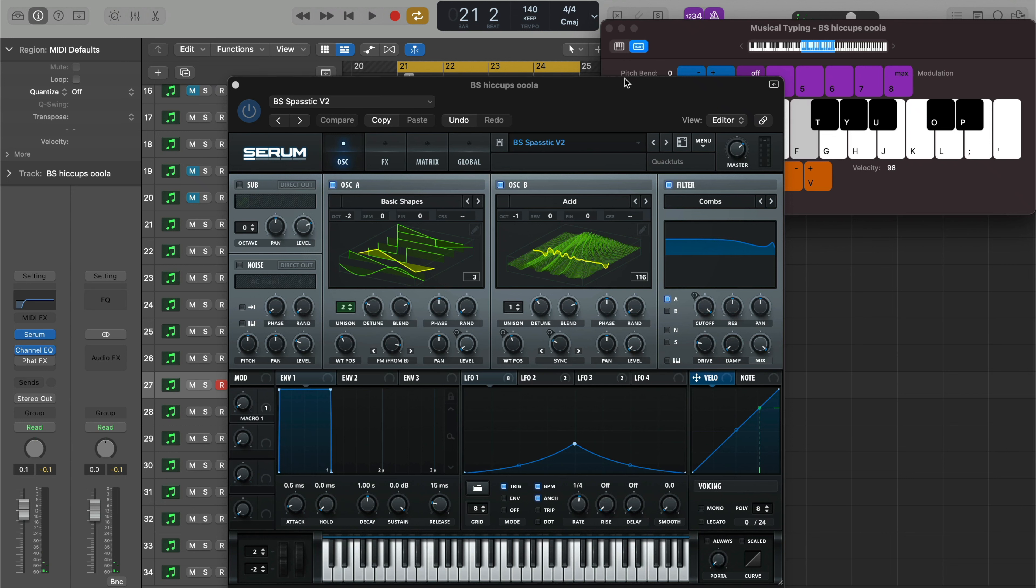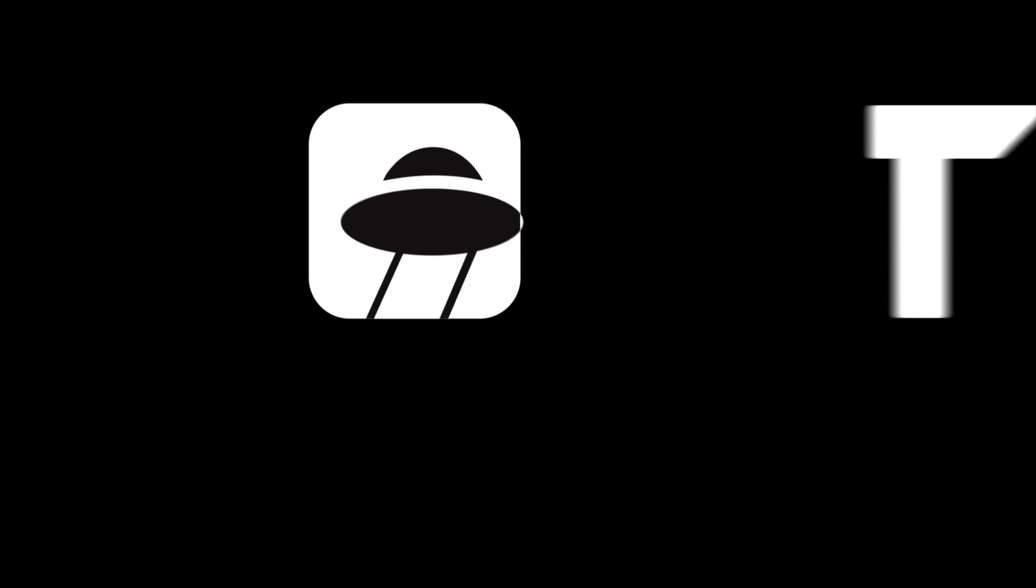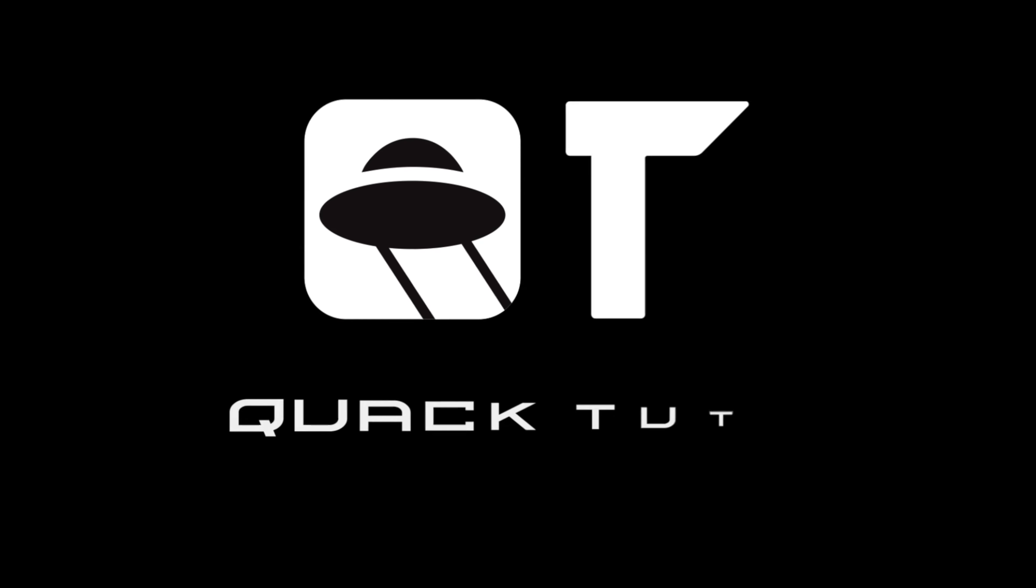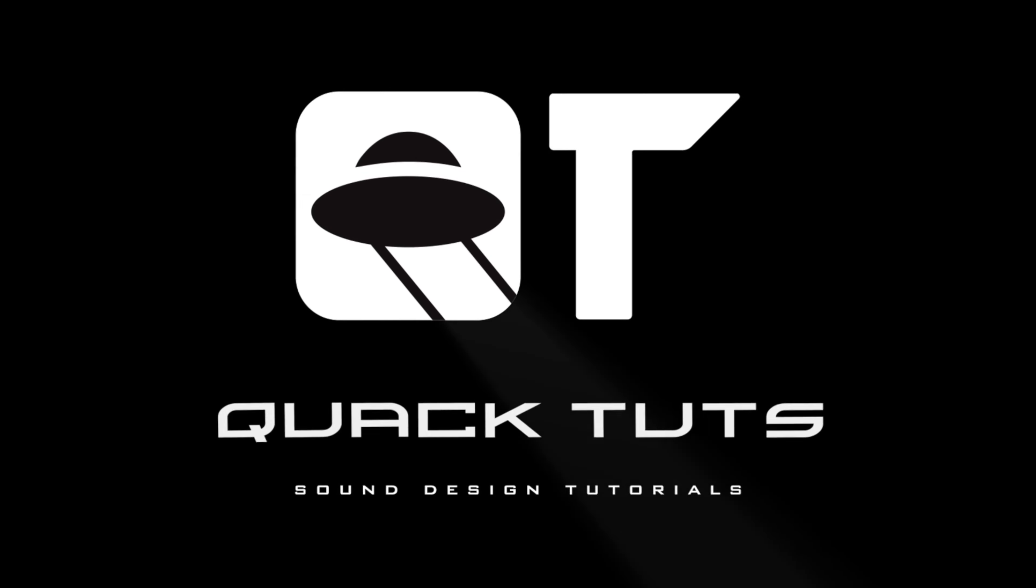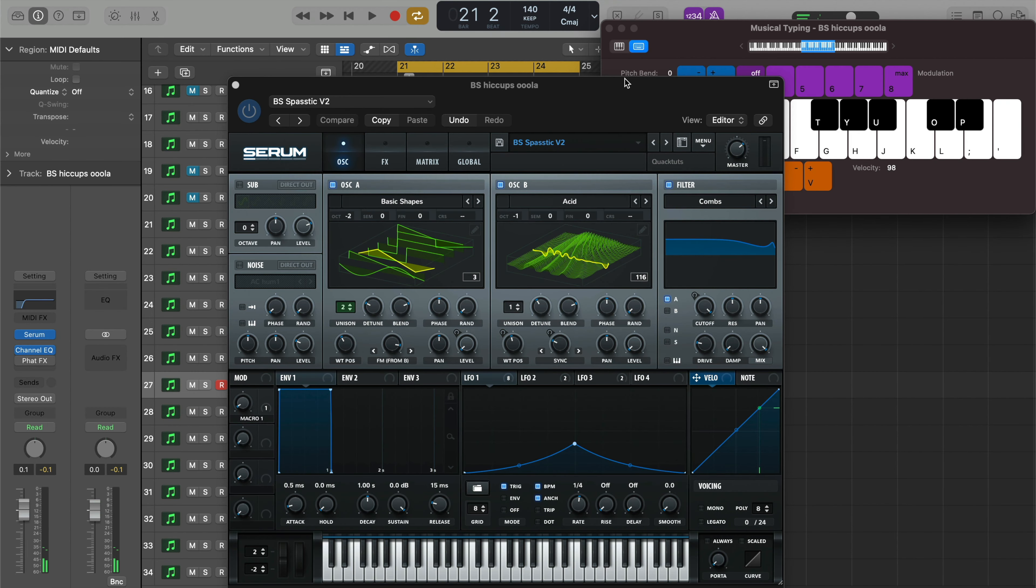Today's sound is... and this is how to make it in Serum. What's going on everybody, welcome back to another Epic Quack Tuts. Again, we are making this sound.